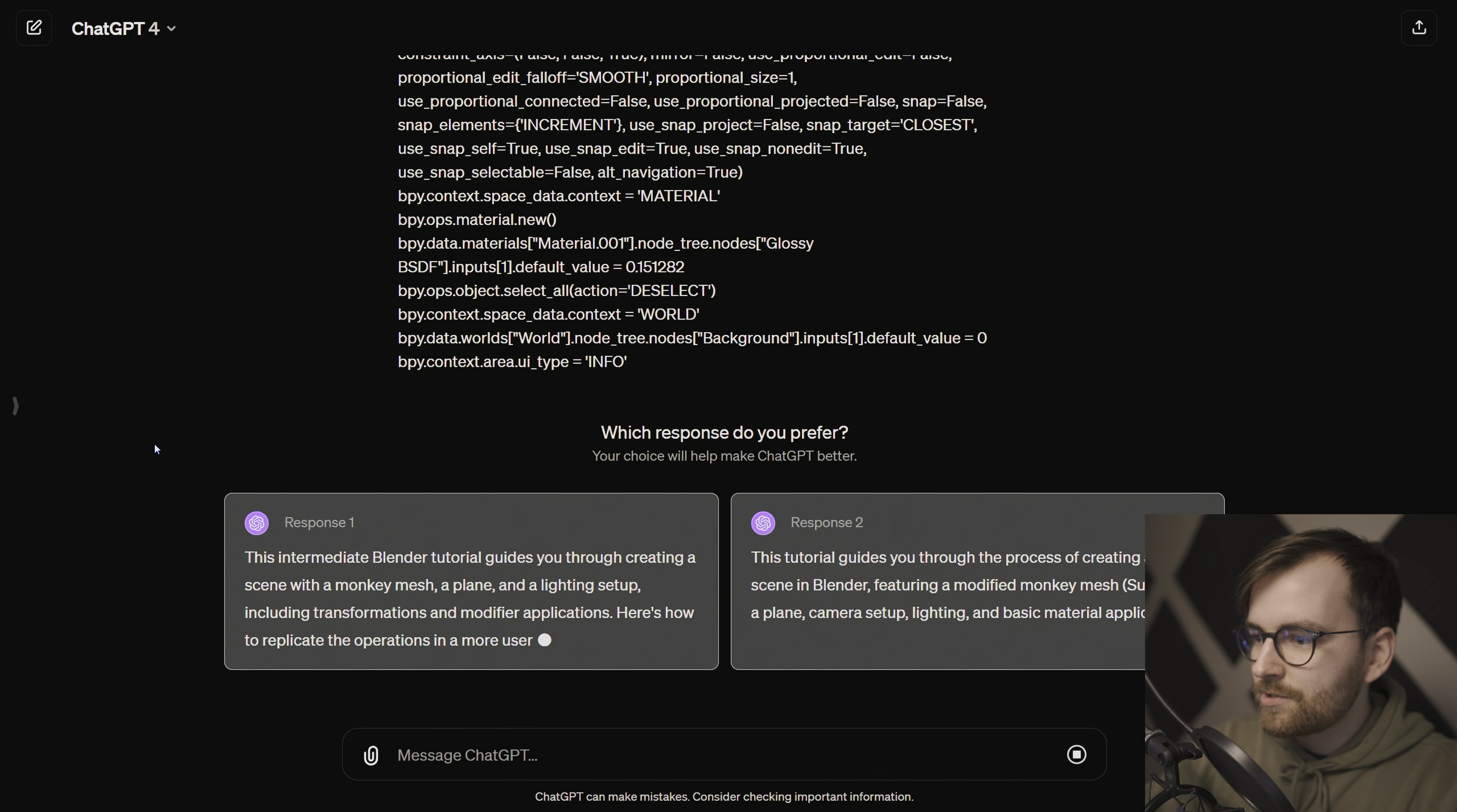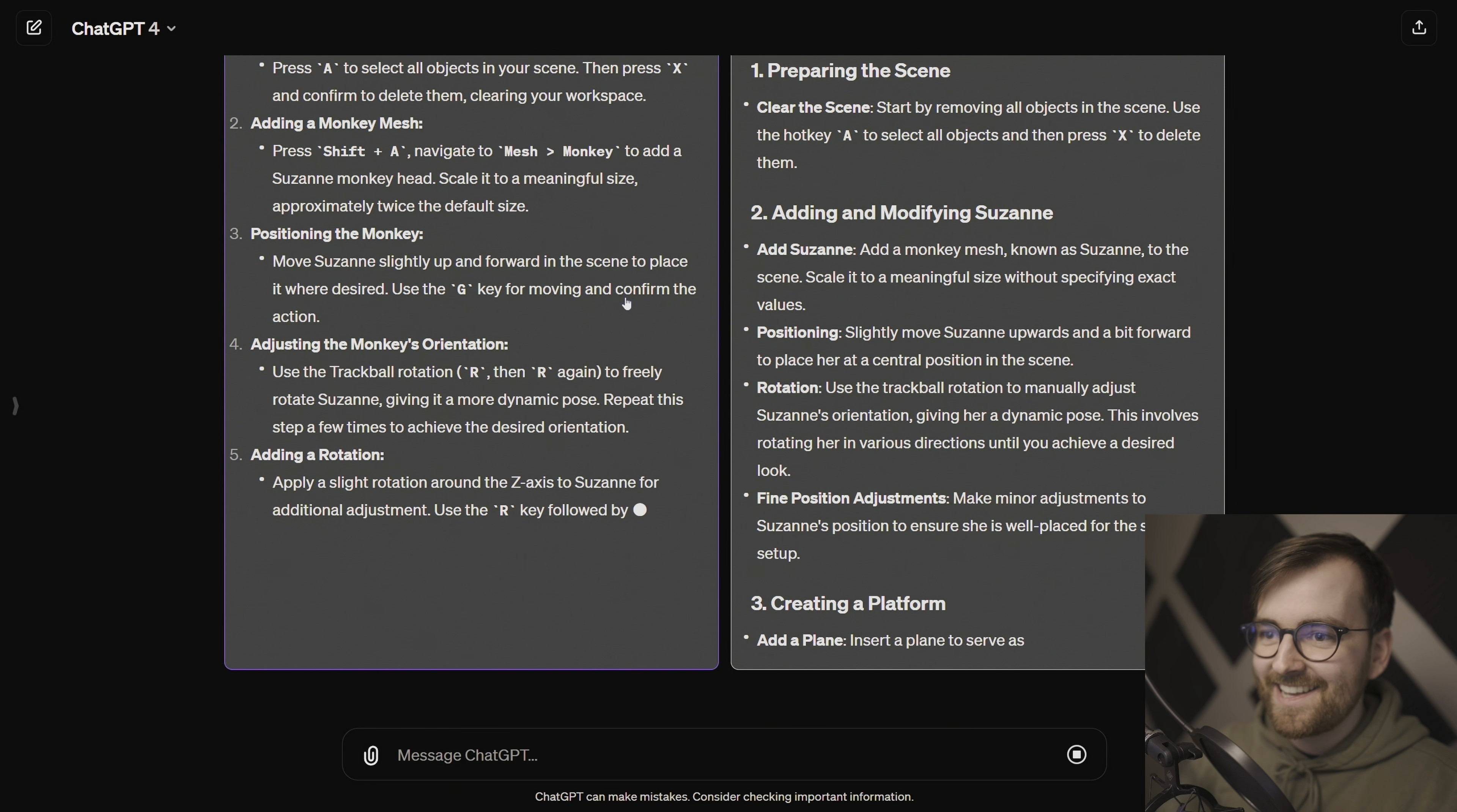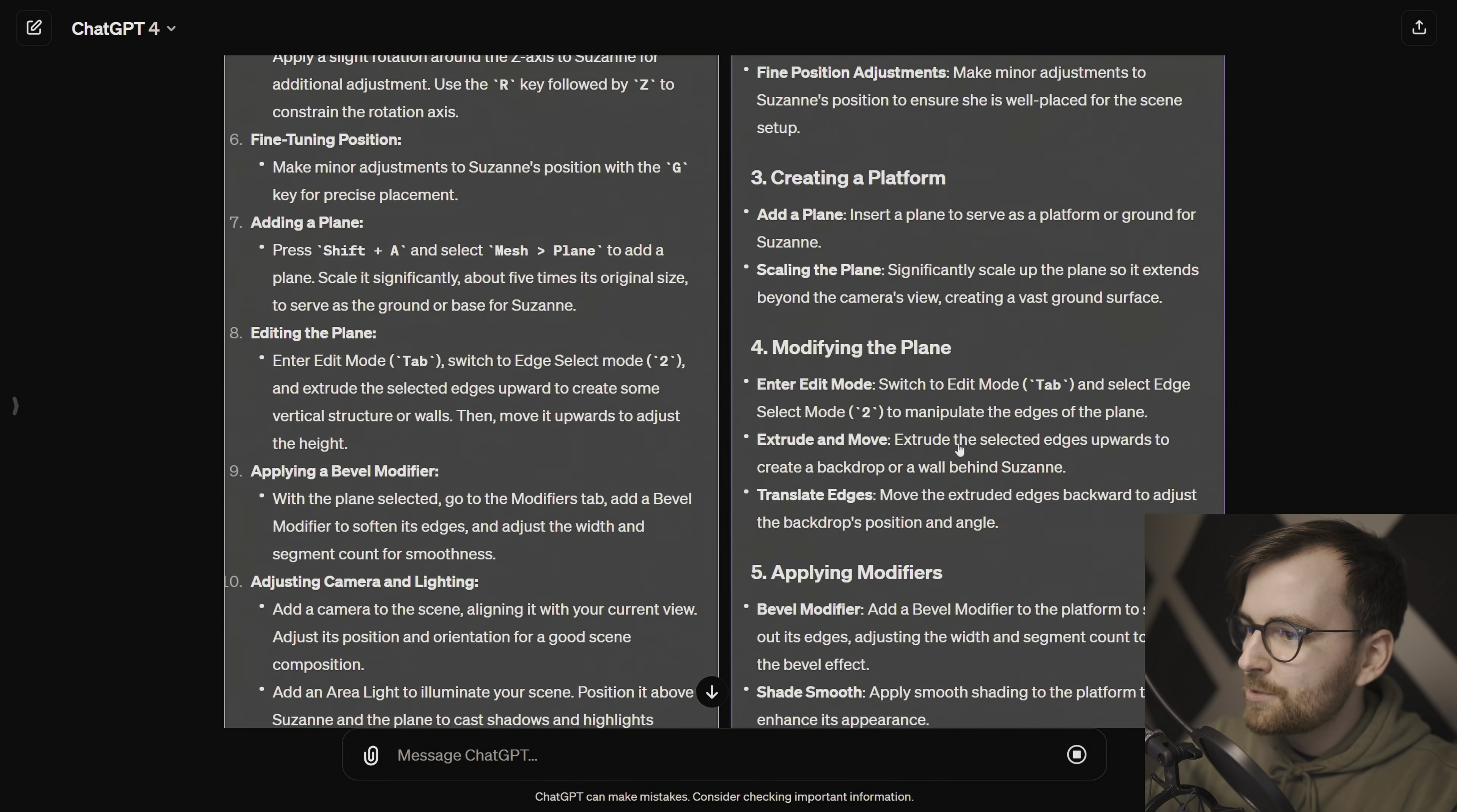We'll get two results. Press A to select all the objects you can see, and press X to confirm to delete them. Oh my god, that's nice. Press Shift A to make a monkey. This is amazing. Use a trackball rotation. Yeah, I did use that. And then G to move and confirm reaction. I think I like the formatting on this to the right the best. This is kind of crazy actually. It just keeps going.